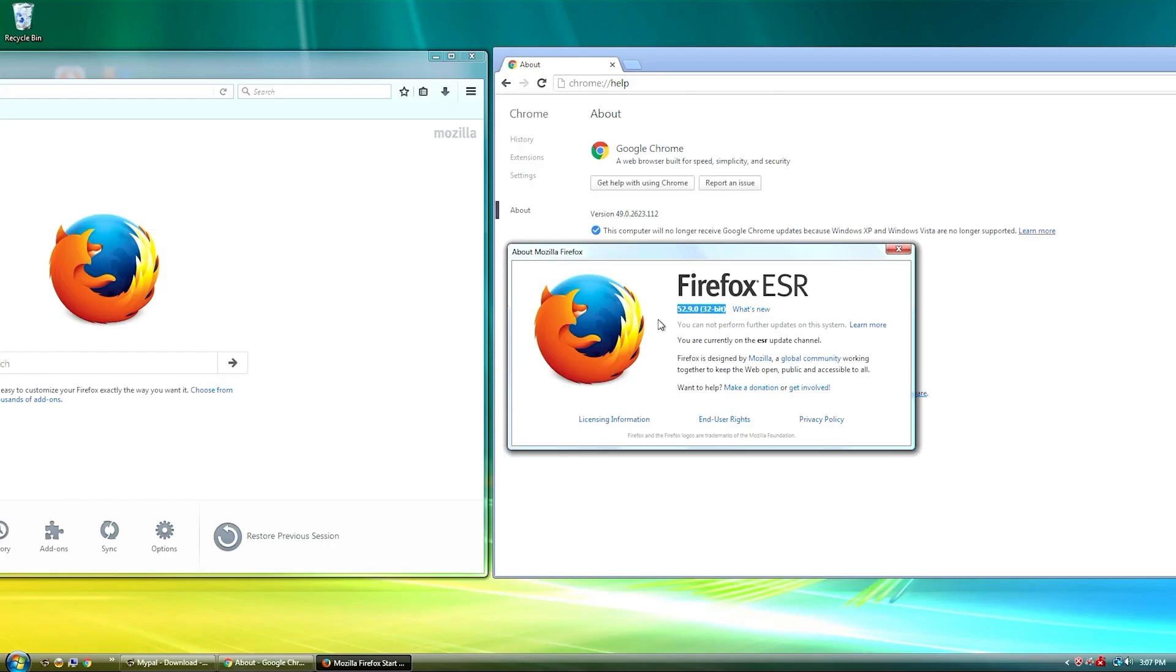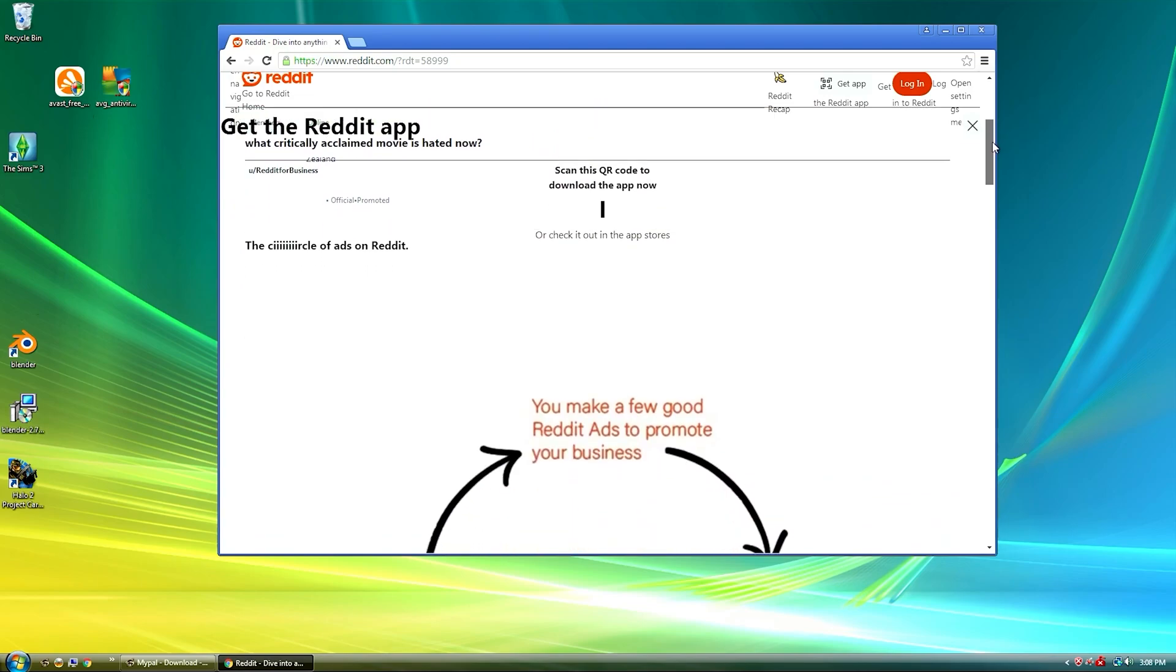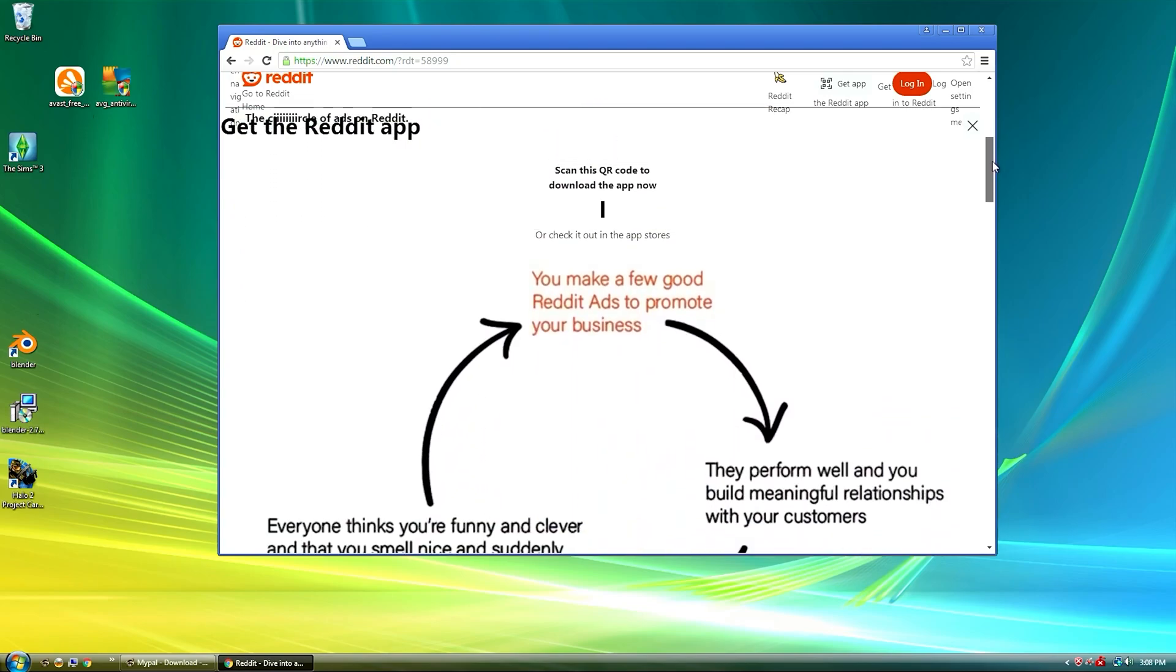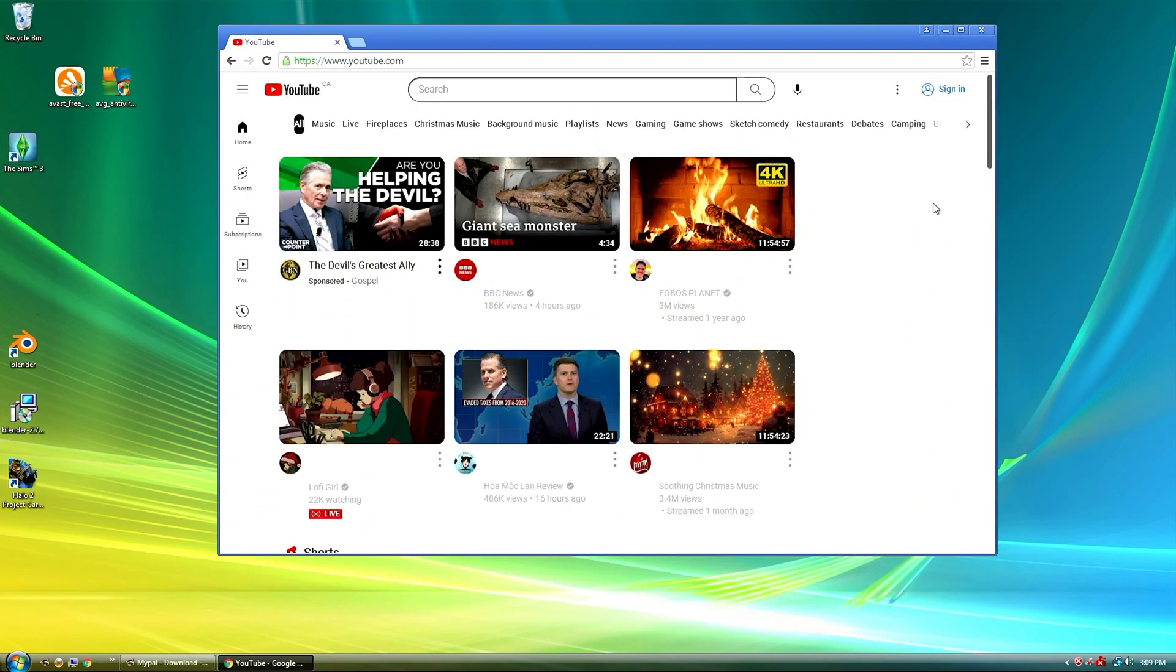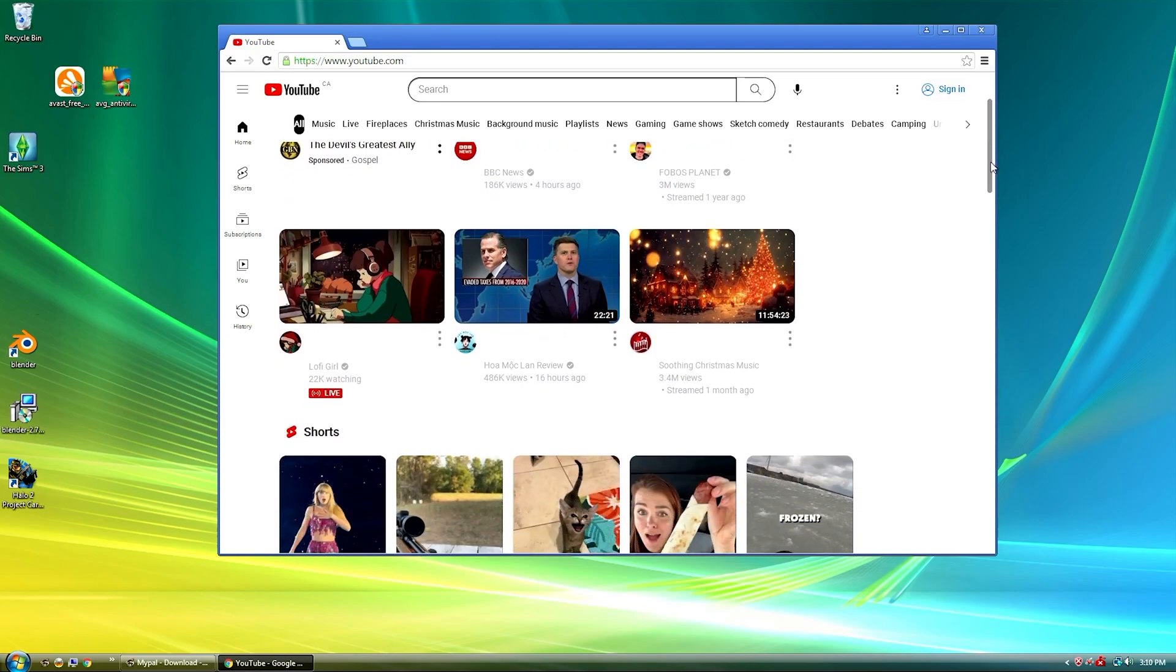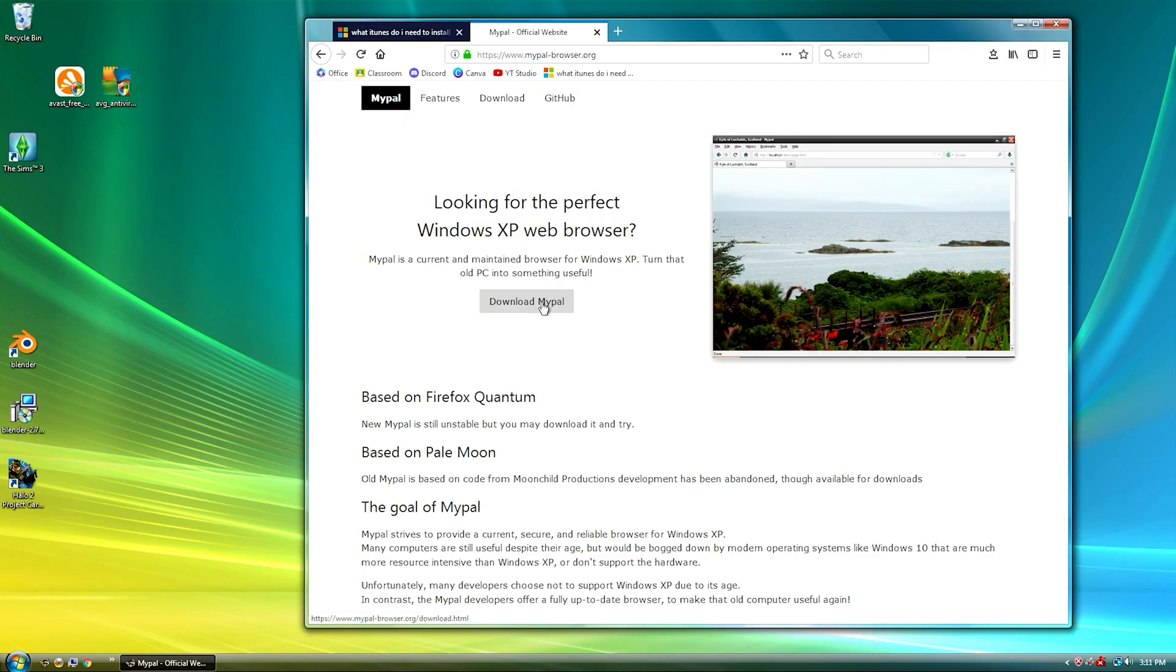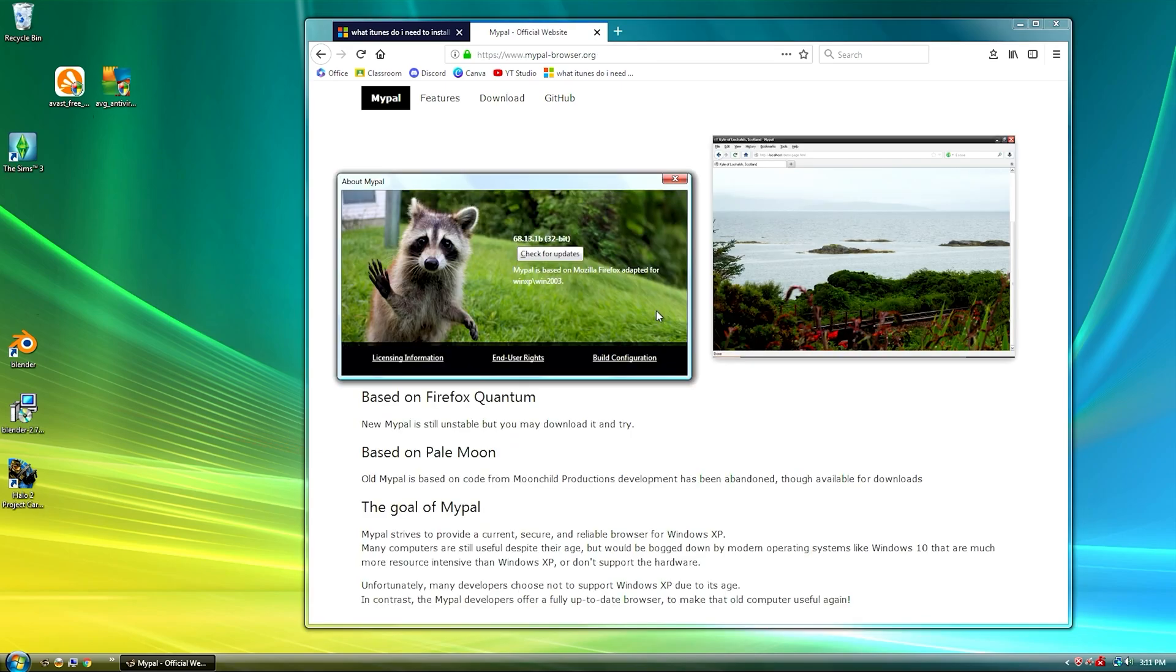However you can download older versions of these browsers which will run. The main issue when you go this route however is that most websites will not load correctly due to the browsers not supporting the latest technologies. Because of this I recommend using the MyPal browser, specifically the unstable version. MyPal is an open source web browser designed for Windows XP and Vista and it is based on Firefox 68.